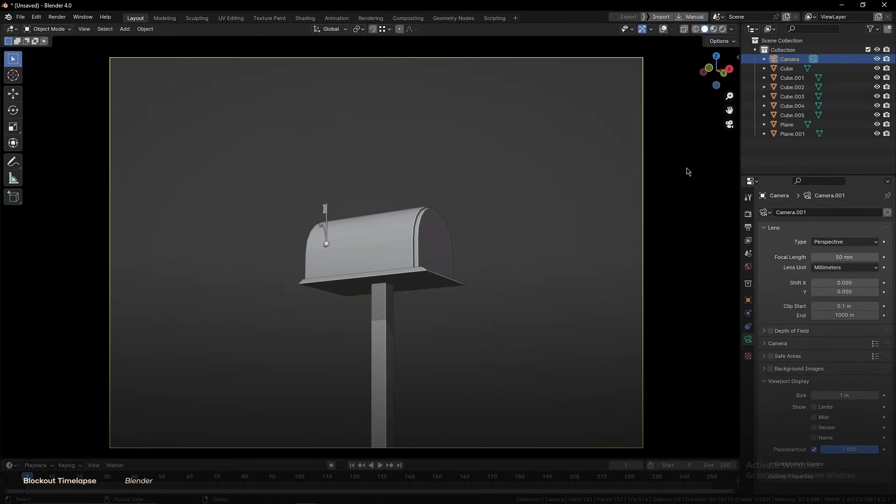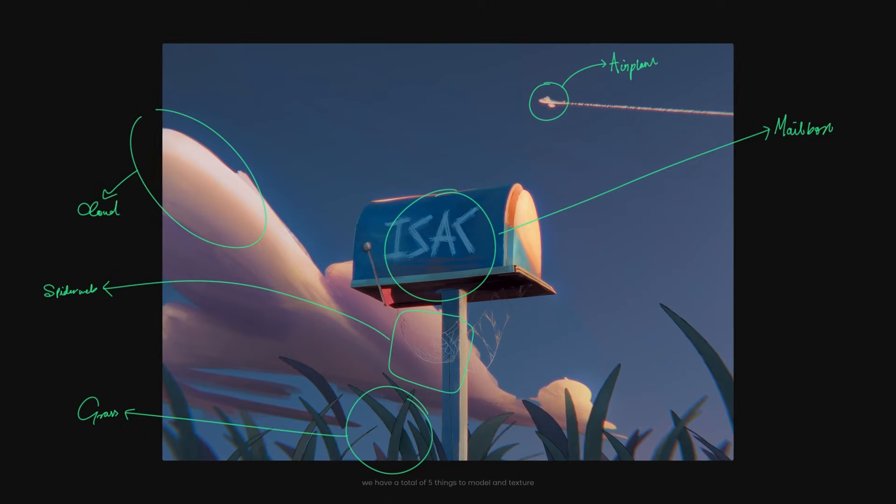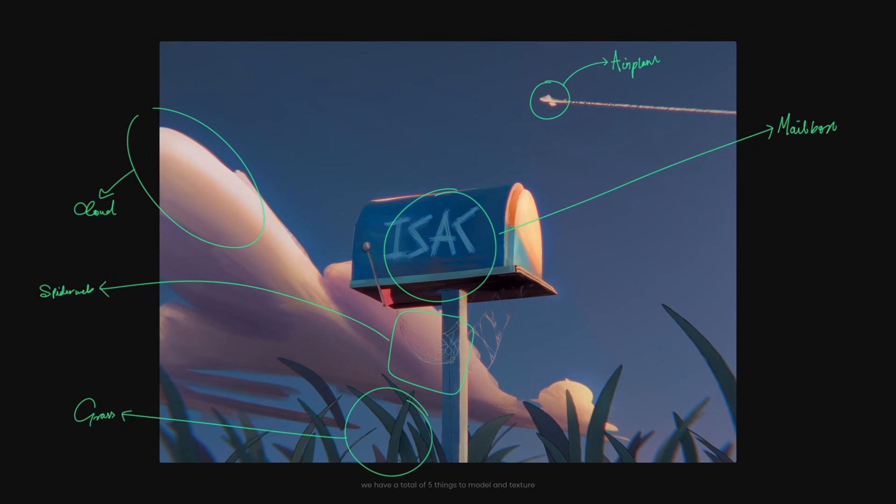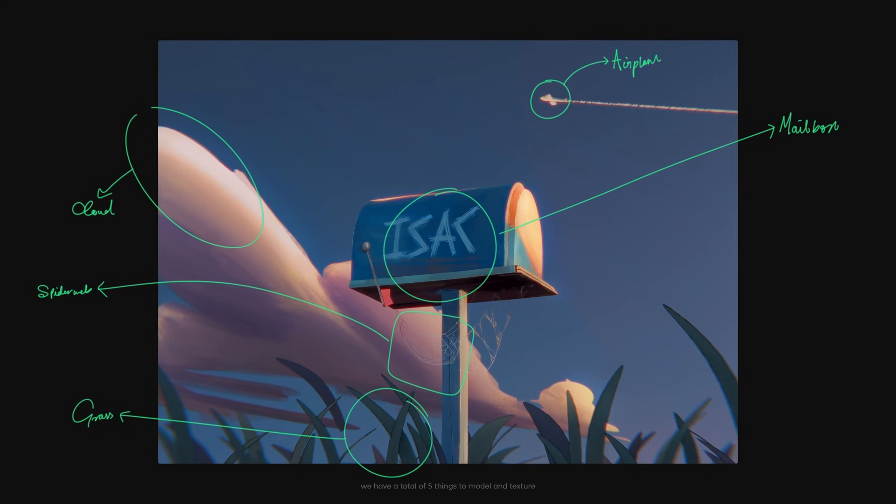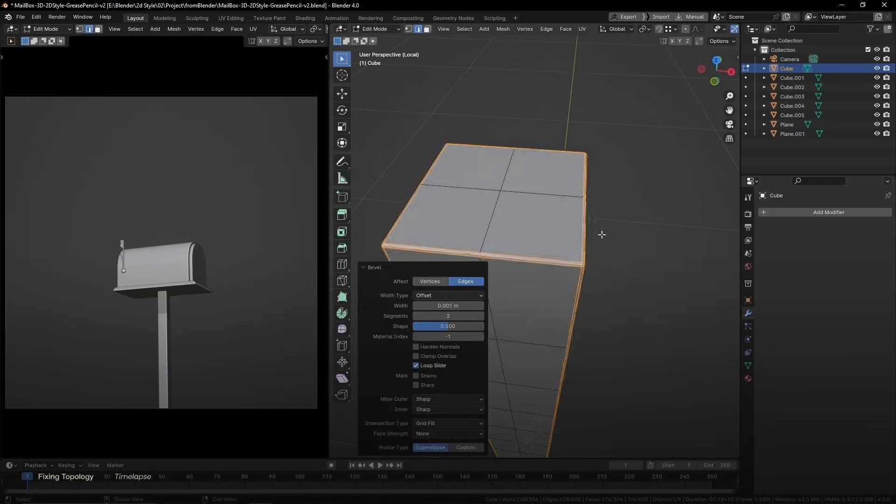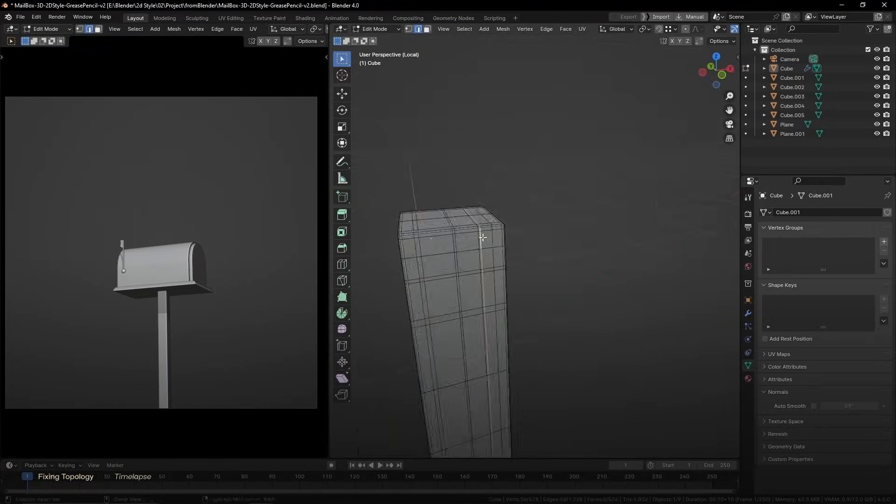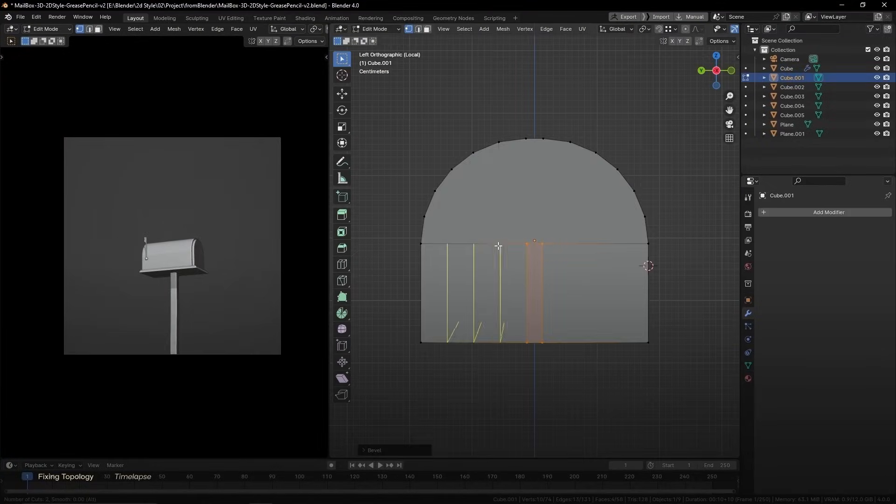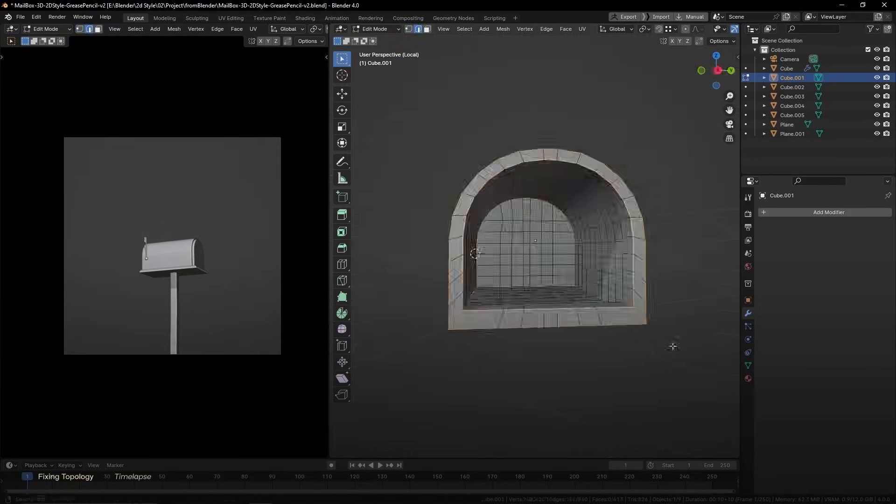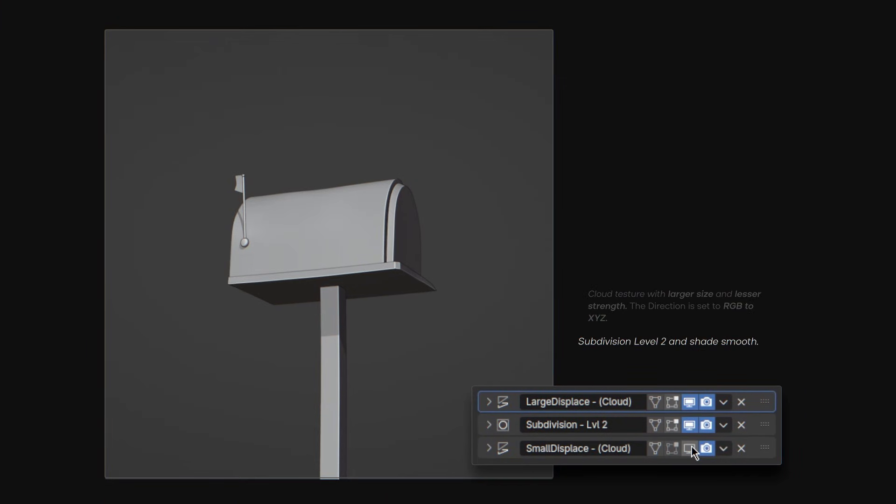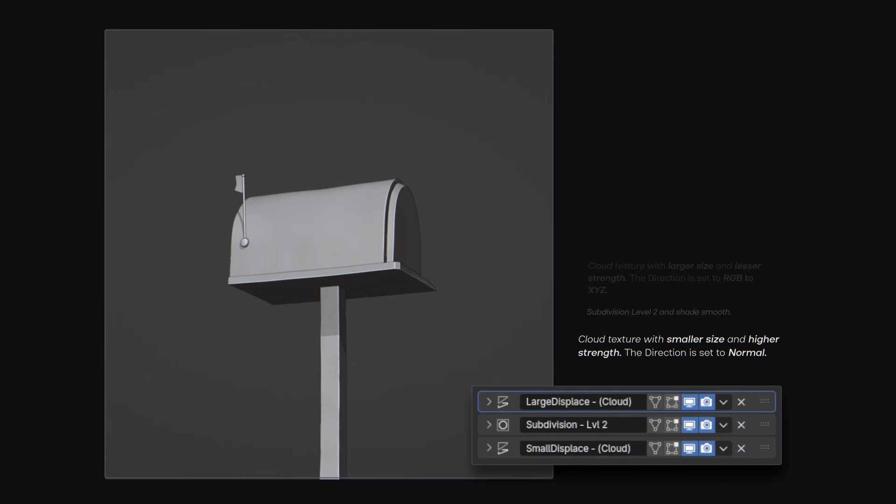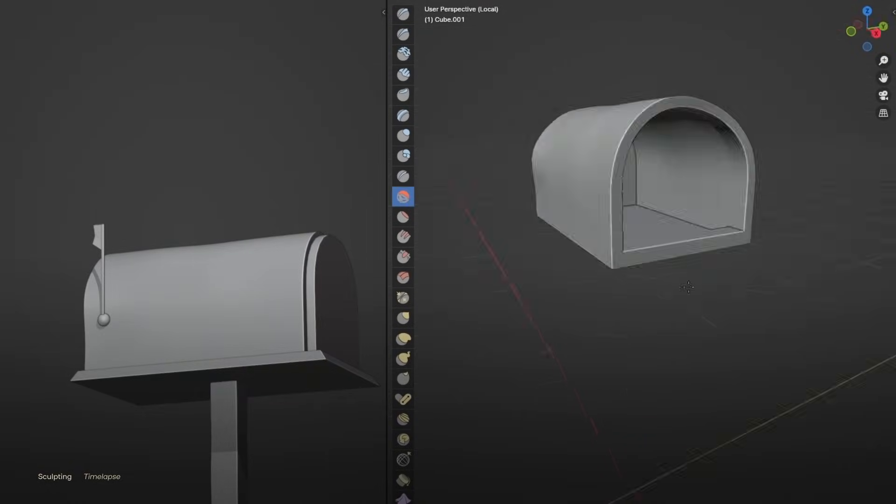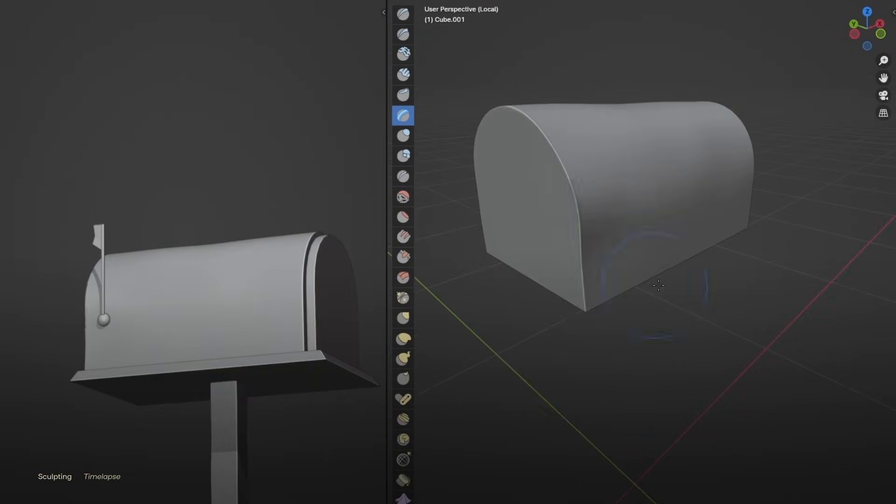Once we're done with the blockout, then we can tackle each object one by one. Most of the mailbox is almost done. After a quick retopo, we can tweak the silhouette a bit more using modifiers. And you can also use the sculpting tools for more manual control.